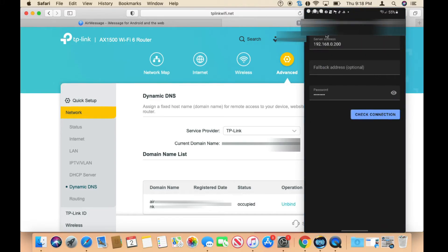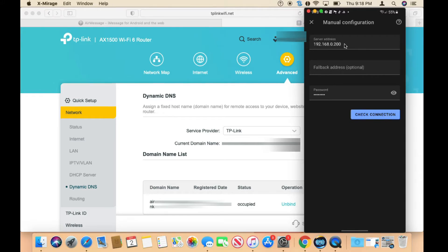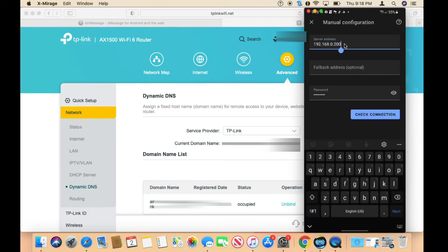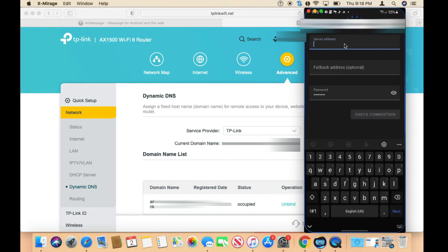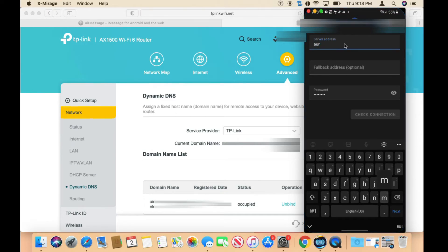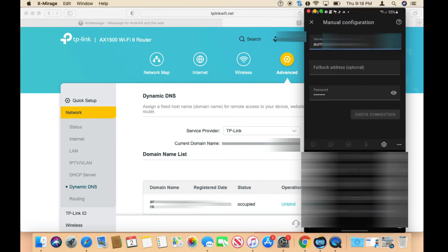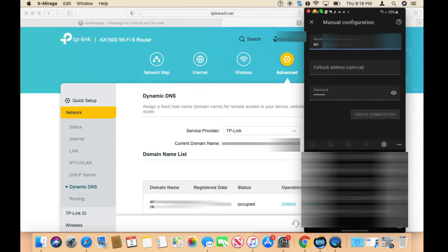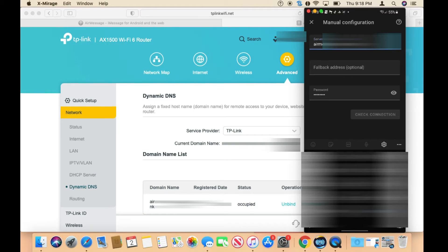In here, if you're at home of course you could use the local IP address. In my case, I'm going to type in the DDNS IP address and then type in the rest.